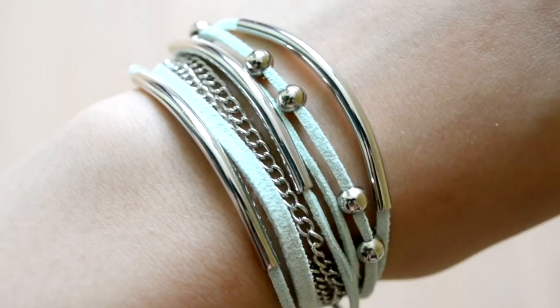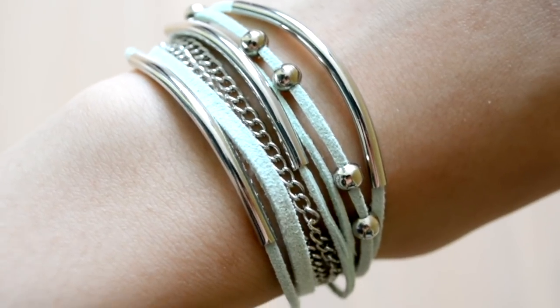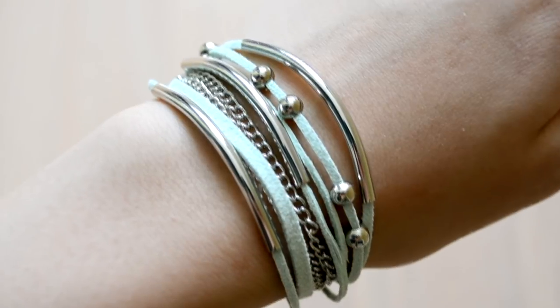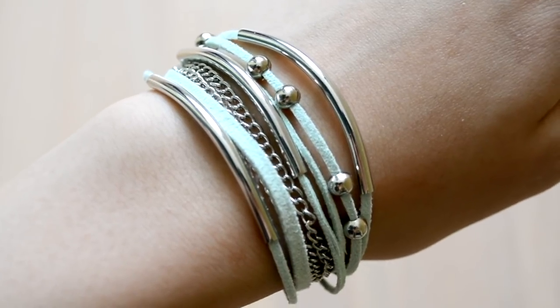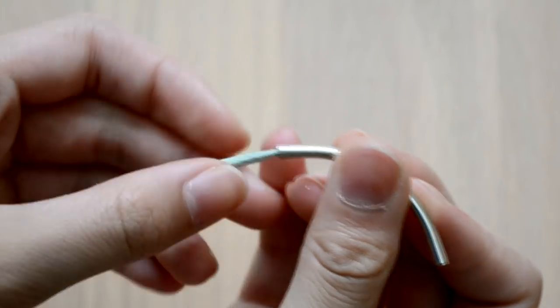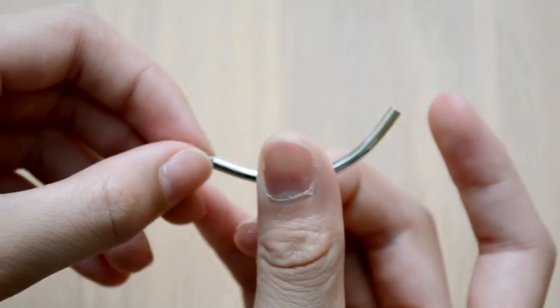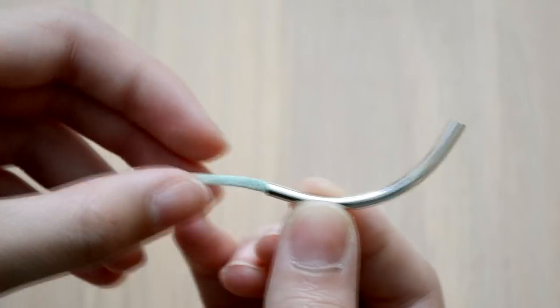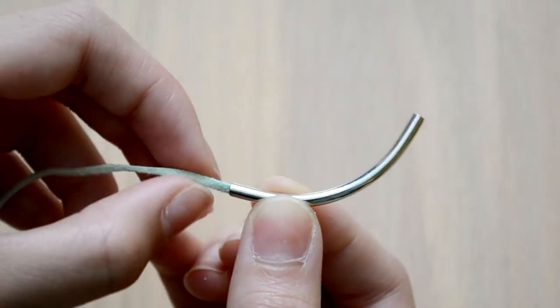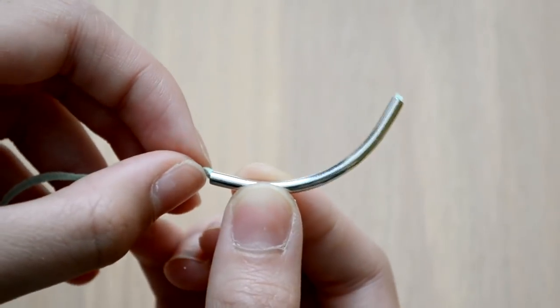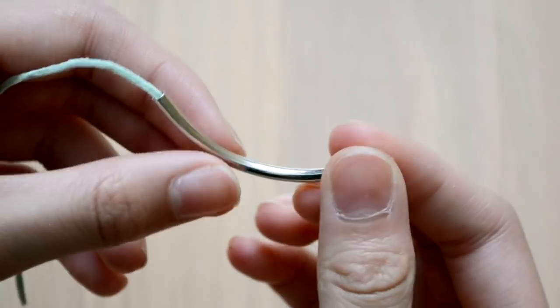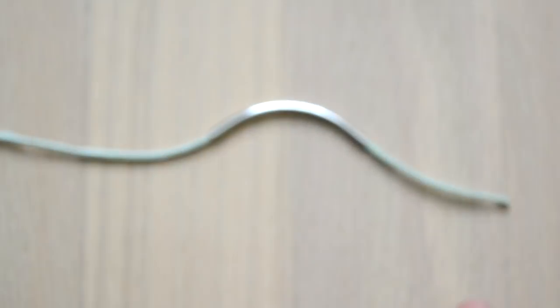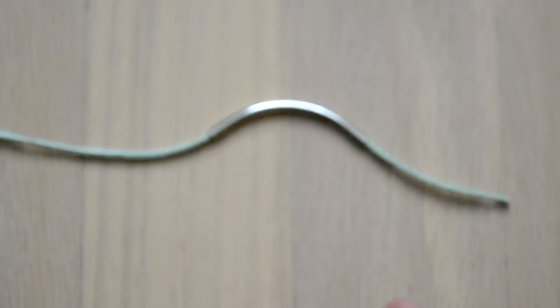Since this is a layered bracelet, there are a lot of things you can do for each layer. So just mix and match and have fun with it. On three of my cords I strung a silver tube bead onto them, and I got these at Michaels. I think this just makes the bracelet look so much better, and you can see now why we had to make the cord thinner.